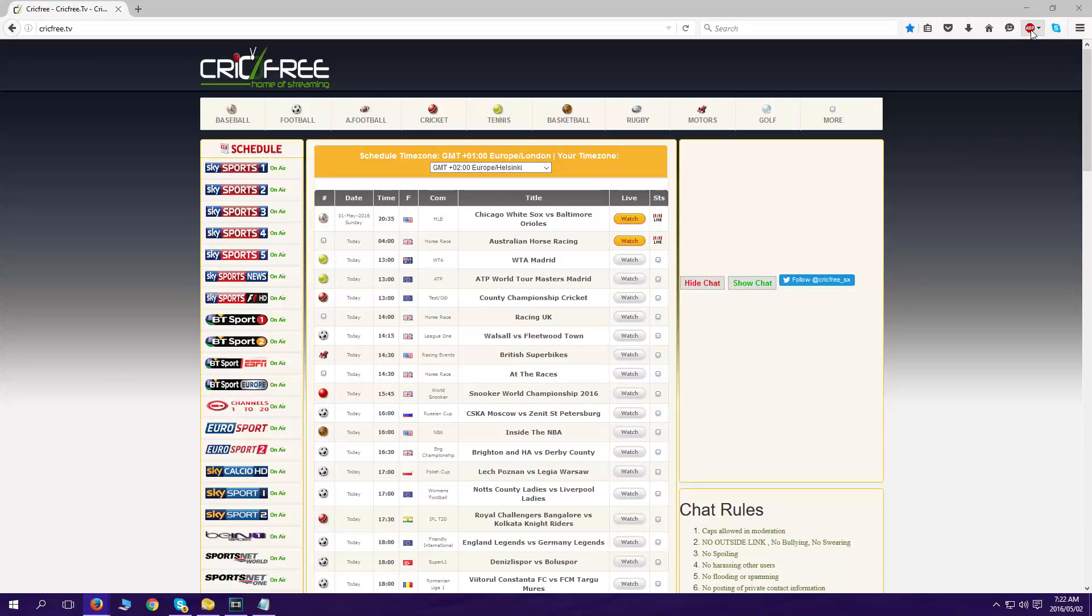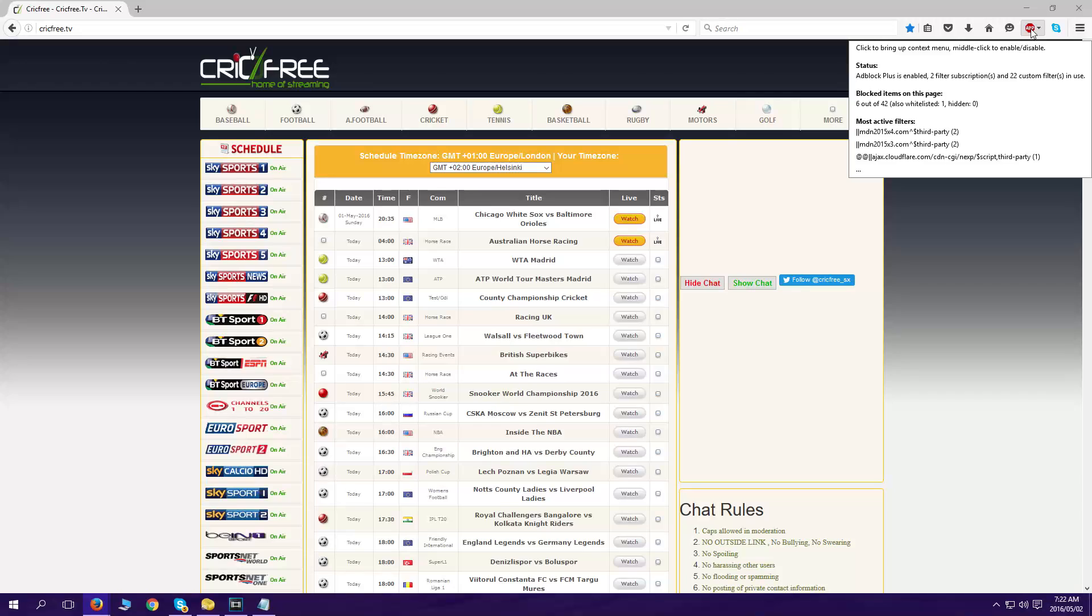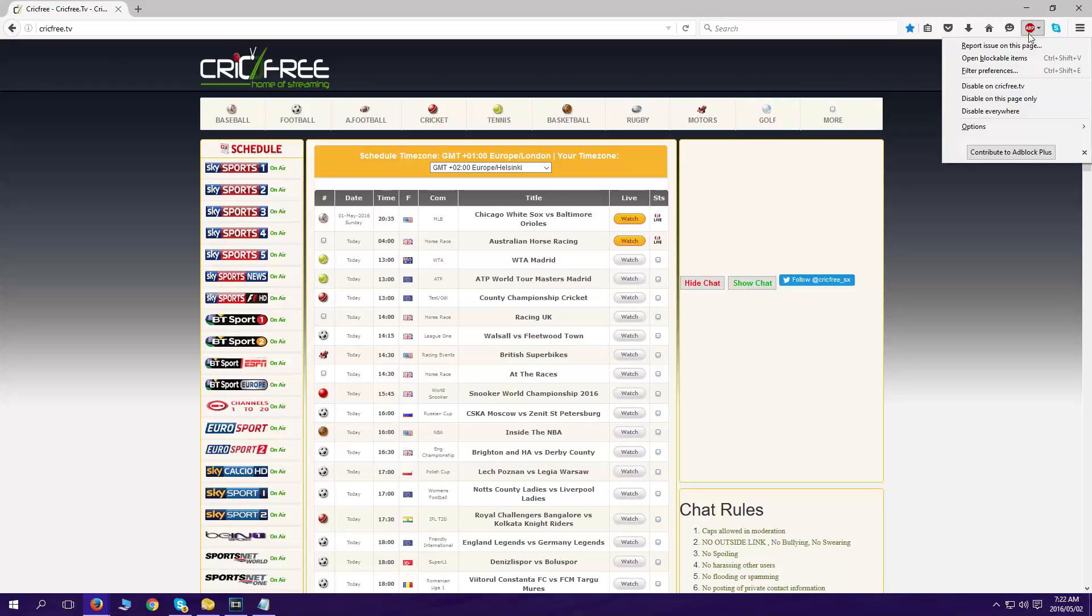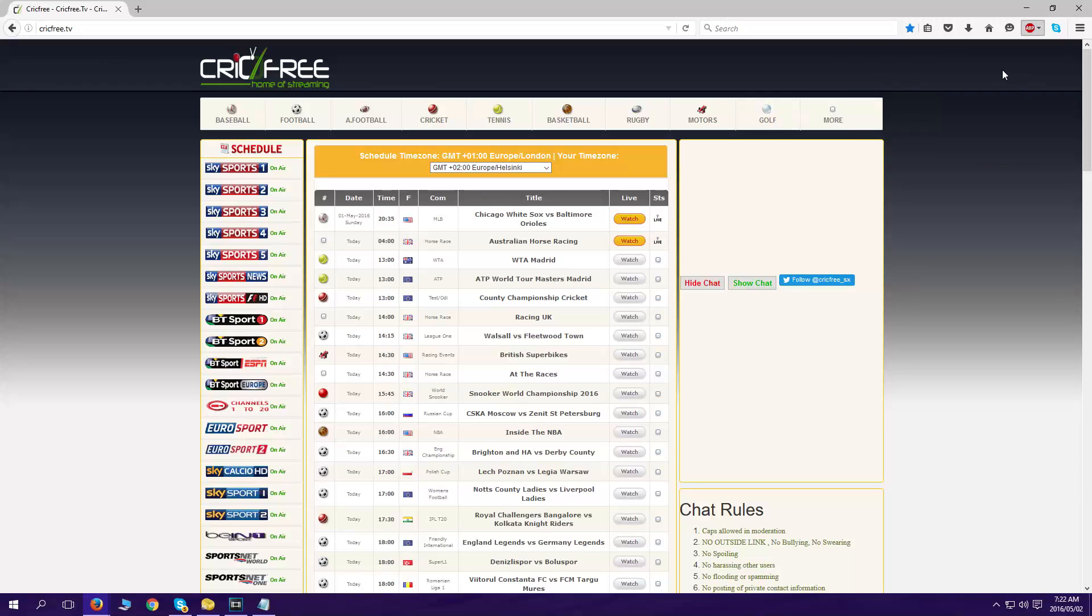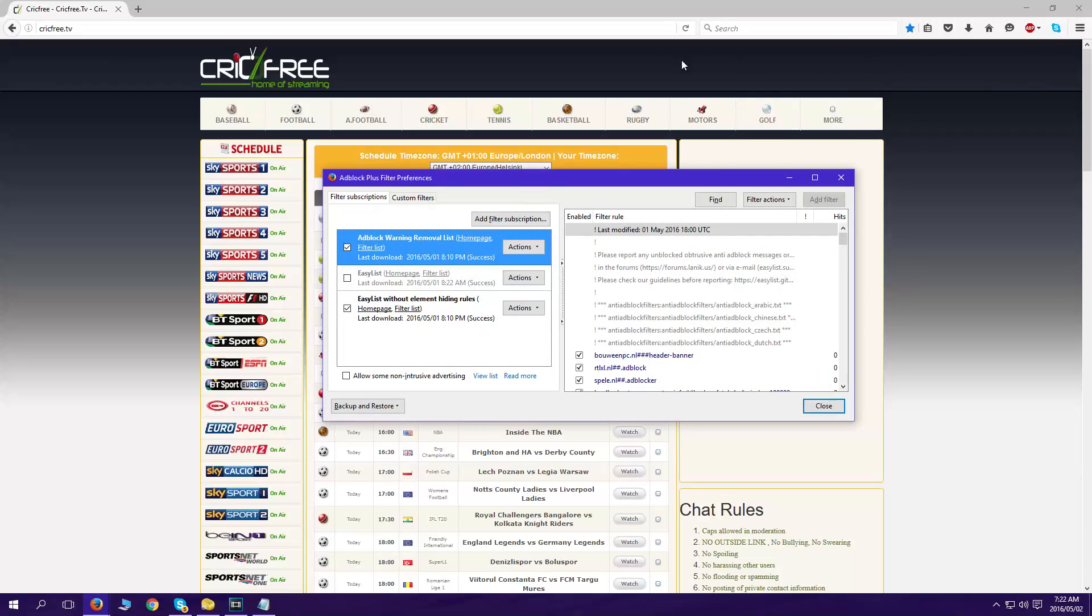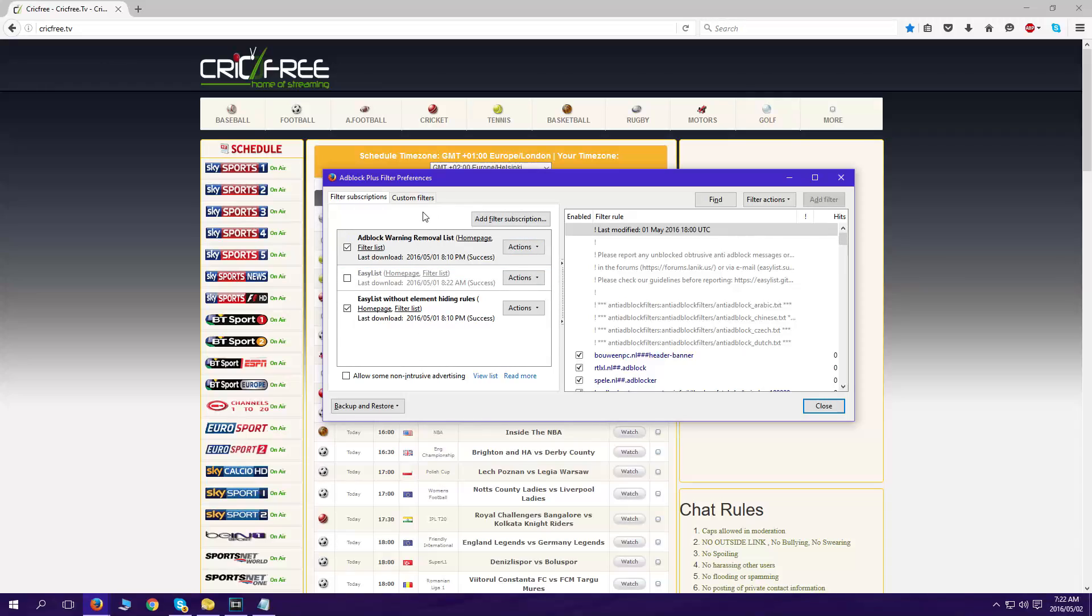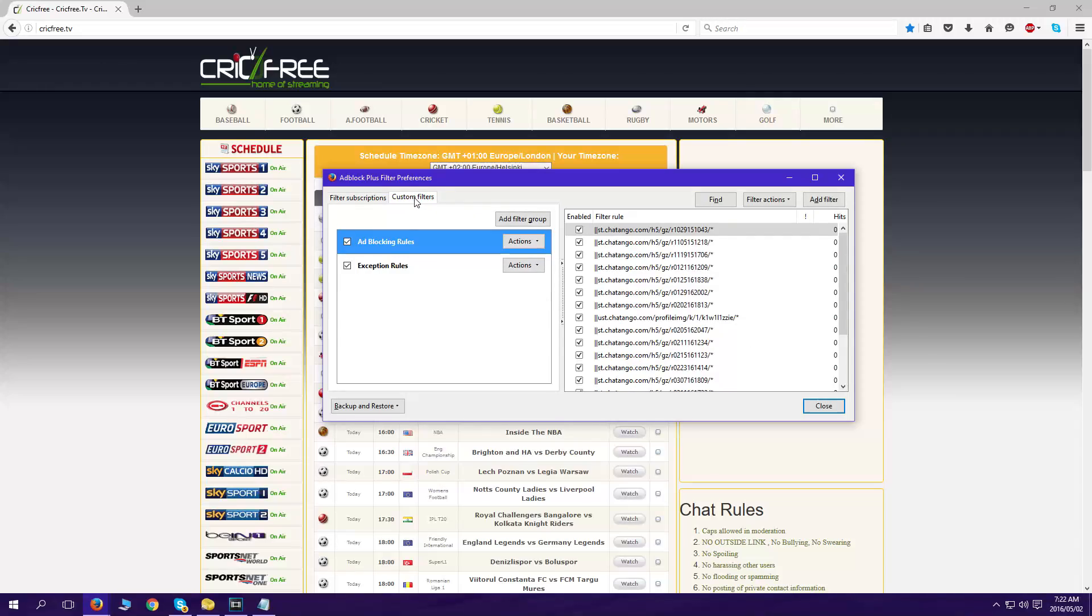This is how we do it. You go to the top right, the Adblock Plus filter preferences. These are the filter preferences. I want to go to the custom ones, so on the right you click customs. I like to create my own ones.